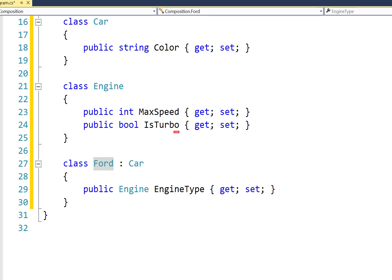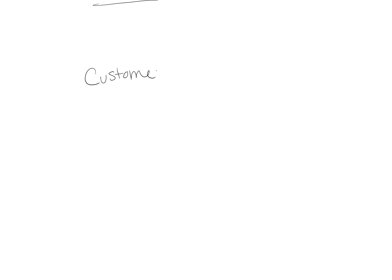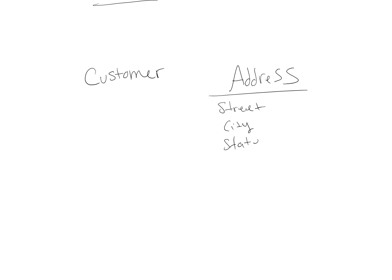This composition relationship becomes even more true when we start dealing with larger objects. Let's look at another example. If we had a Customer object and an Address object, then the properties in Address could be things like the street address, city, state, and zip code, whereas Customer would have information like name and phone number.